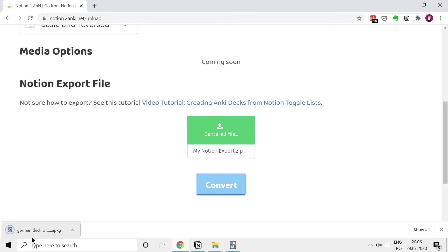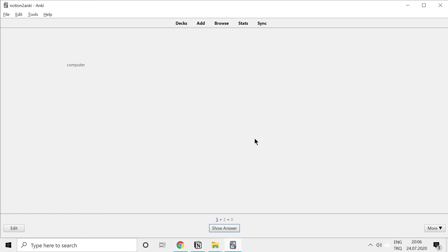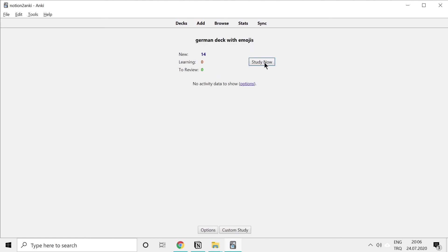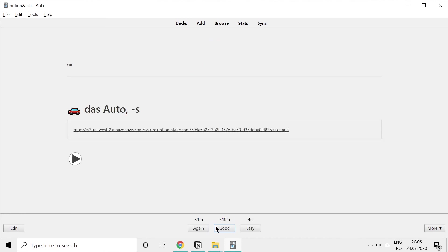Again, this downloaded file is our Anki deck. When you double click it, Anki will open automatically. This is our new deck. I'll click on that and study now. Now we have our emoji, our bigger text, and our audio.